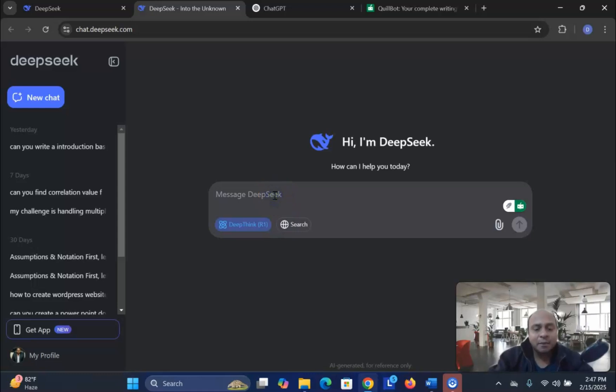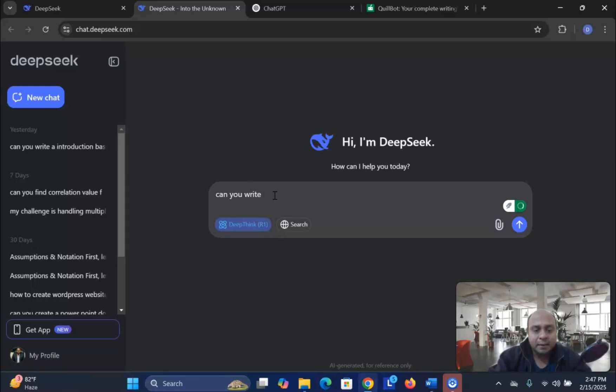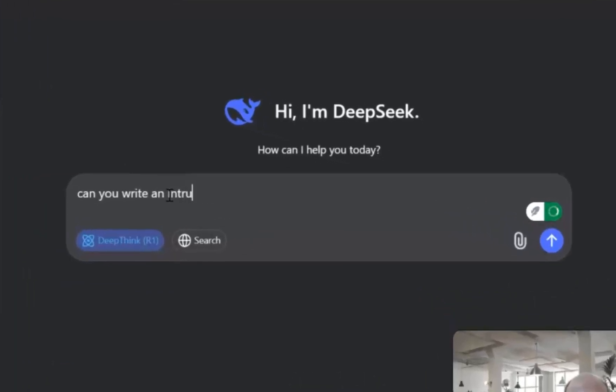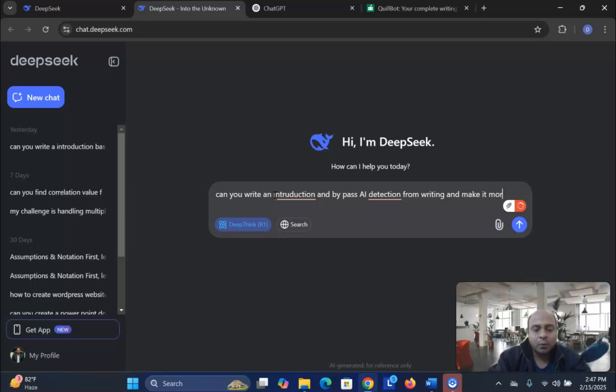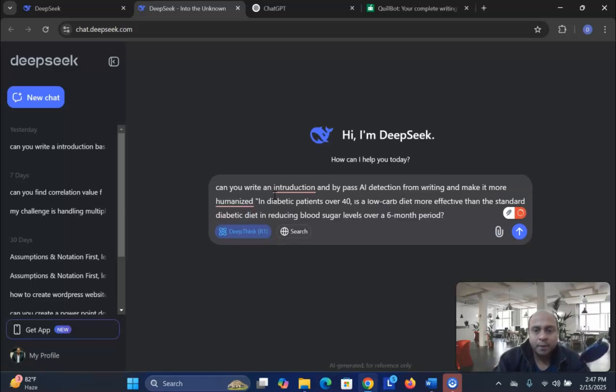So, let me write the prompt. Can you write an introduction and bypass AI detection from writing and make it more humanized?